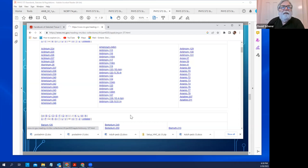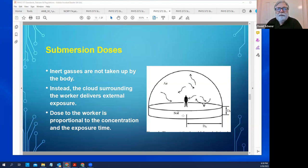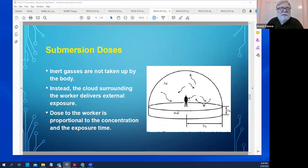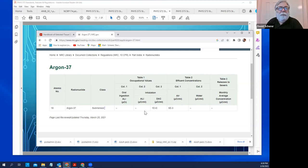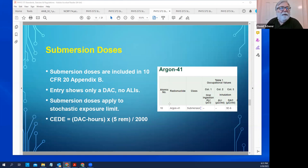For a submersion class isotope like Argon-37, there is no oral ingestion ALI and no inhalation ALI, because it's not about how much you take in. It's an external dose — what concentration would give rise to 5 rem per year from external exposure. This is conceptually different from isotopes that are metabolized and accumulate in organs.